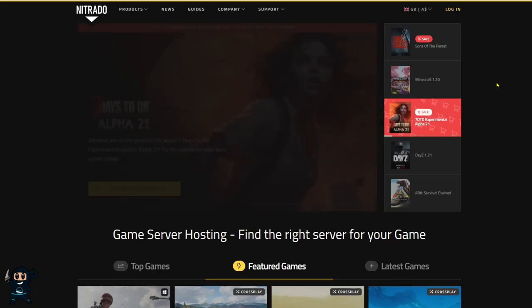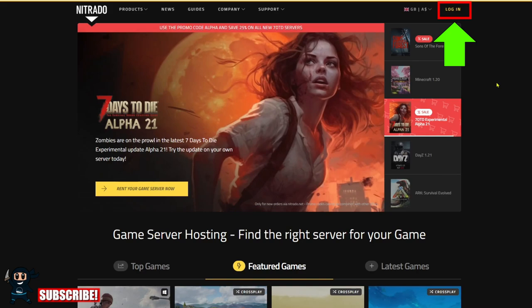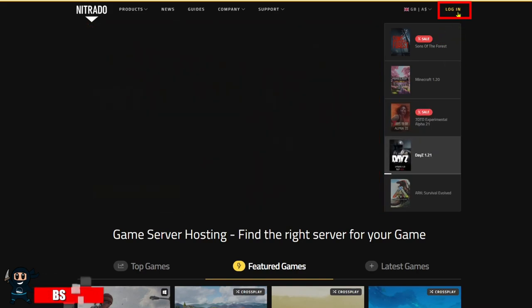The first step once you're on the Nutrato website is to log in or create an account, which can be done by going to the top right hand corner.